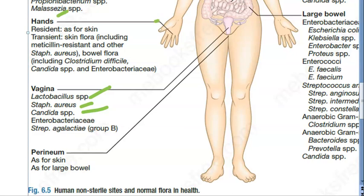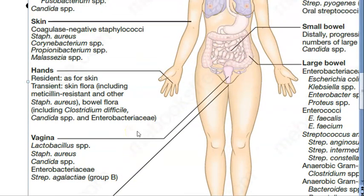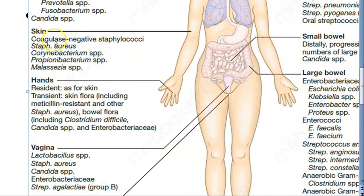On your hand you have Staphylococcus aureus, Clostridium difficile, and Candida. On the skin you have coagulase-negative Staphylococci and Corynebacterium — interesting that Corynebacterium is on our skin.